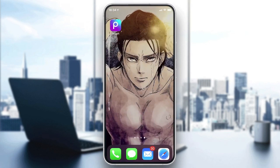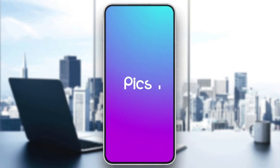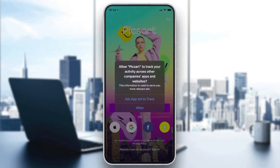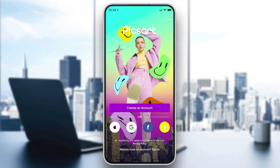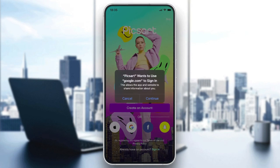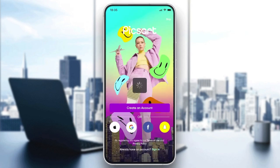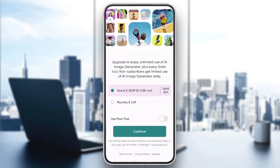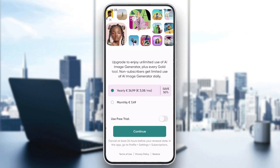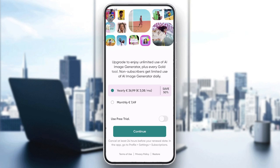Once the download and installation have finished, click on the app to open it and wait for it to load. You can allow tracking or other permissions. Then you'll need to create an account or log in using Google, Facebook, Snapchat, or Apple. To create an account with email click 'Create an Account', or sign in with Google and choose the account you want to connect with.